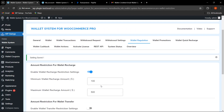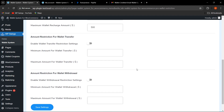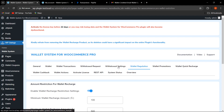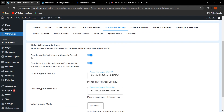The same restrictions can be applied for wallet transfer and wallet withdrawal as per business requirements. Now let's move to Withdrawal Settings. We have added the functionality for wallet withdrawal through PayPal — the customer can enter their PayPal ID, and once the admin approves the withdrawal request, the amount is transferred directly to the customer's PayPal account without the admin needing to manually send it via bank transfer.